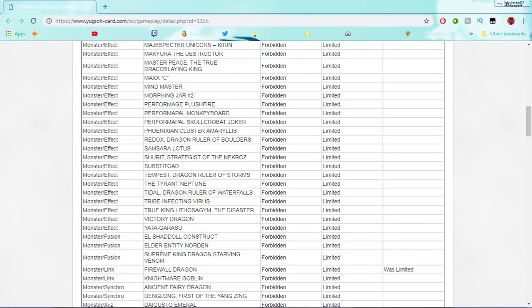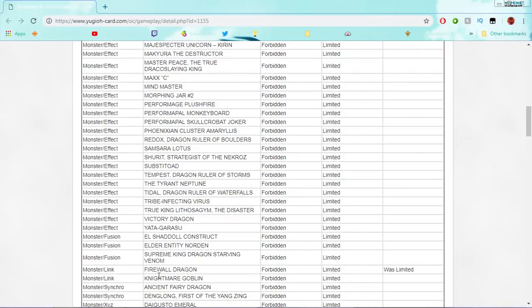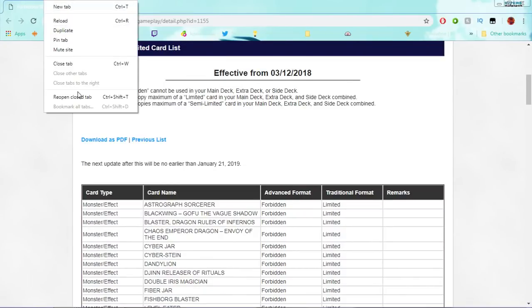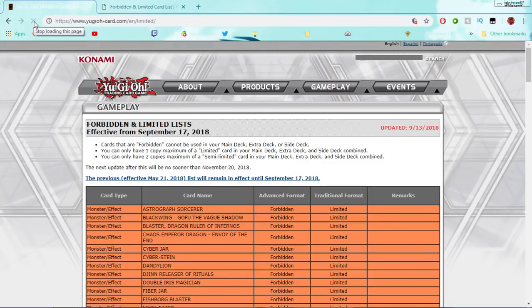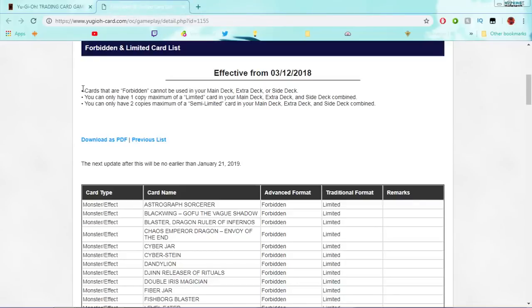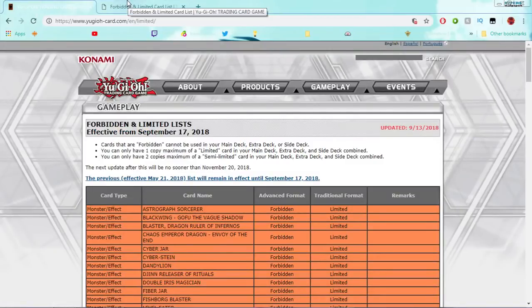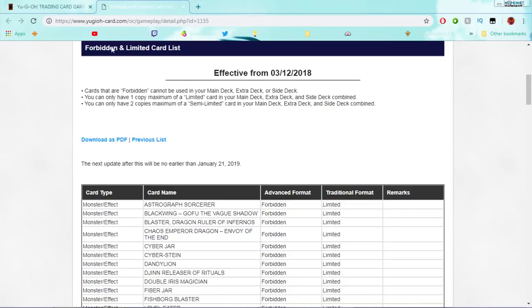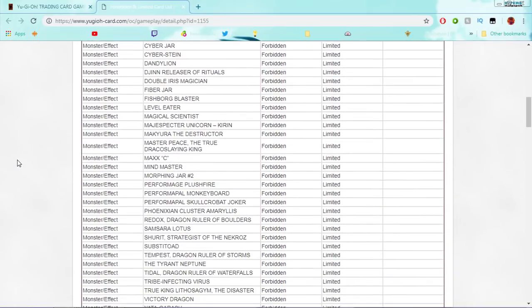Firewall's banned! It's actually true! Oh my god! Oh my god! I was wholeheartedly expecting to go into this ban list with Firewall still being at one. Oh my god! They actually did it! I'm going to keep refreshing the American one just to see if it does actually update.